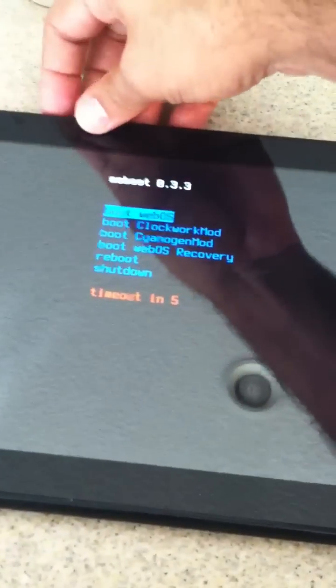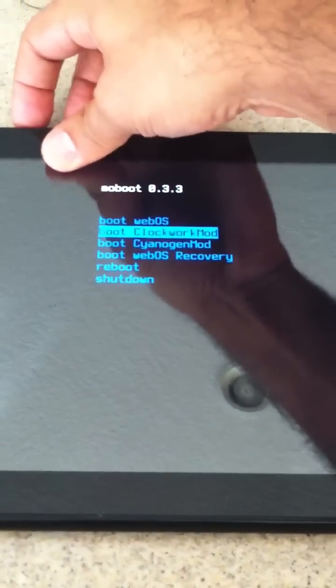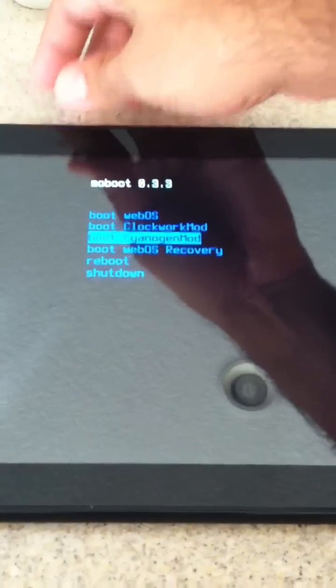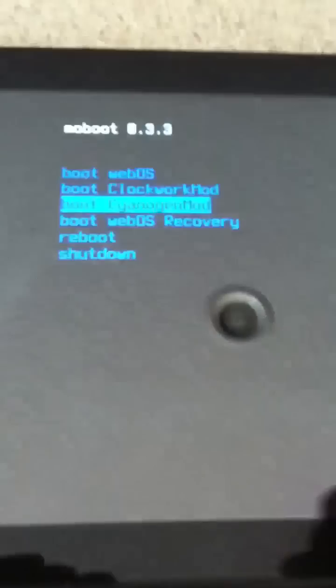We're going to restart it and have the option of running either webOS or Android on it. Let's do this real fast. I'm going to boot it up now. Here we go, we're going to boot Cyanogen.